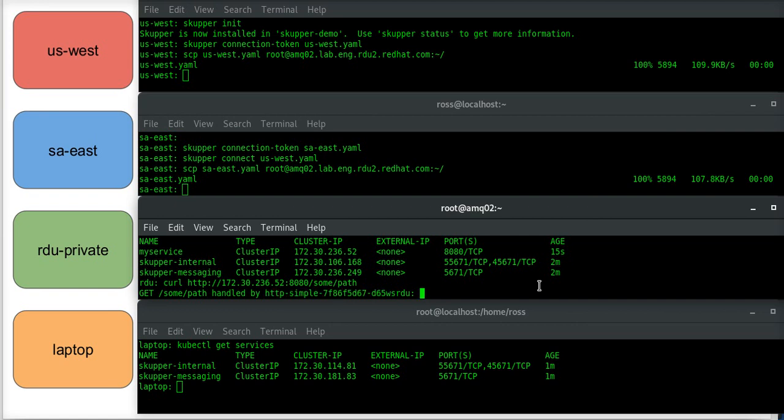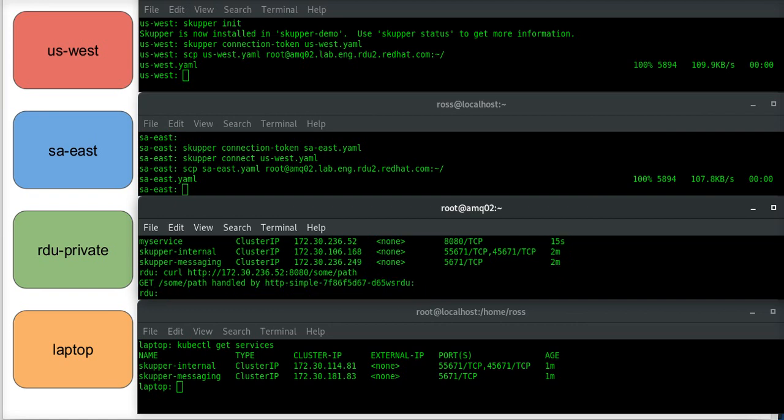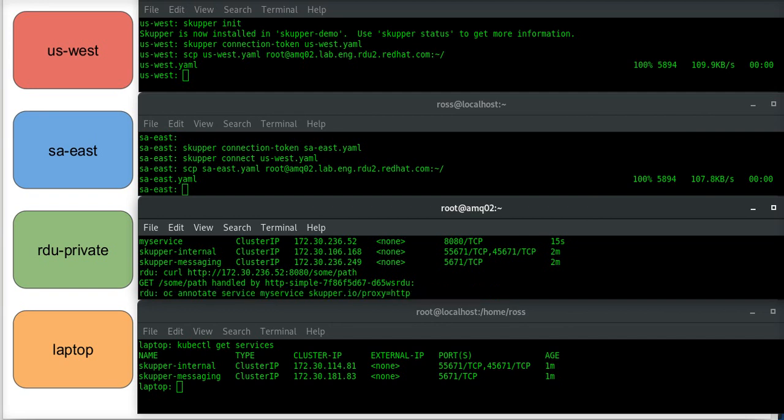So what I'm going to do now is I am going to annotate that. So if I do the annotate command, where I am doing a straight Kubernetes annotate service, I'm telling it that I'm using the skupper.io/proxy.